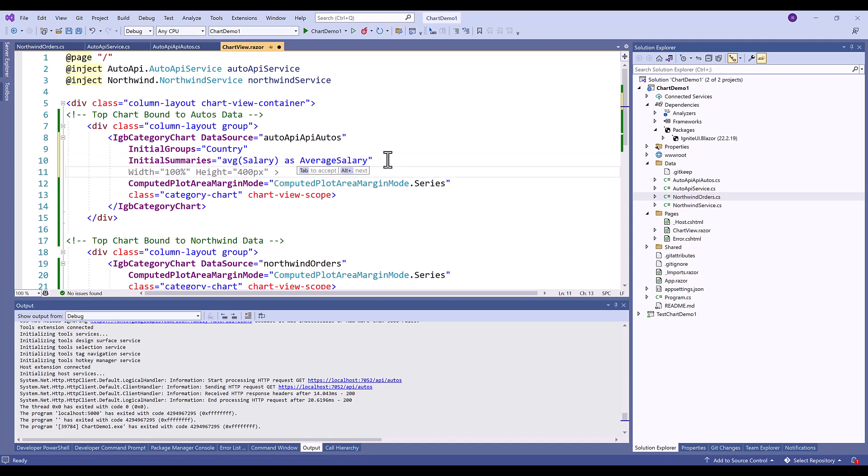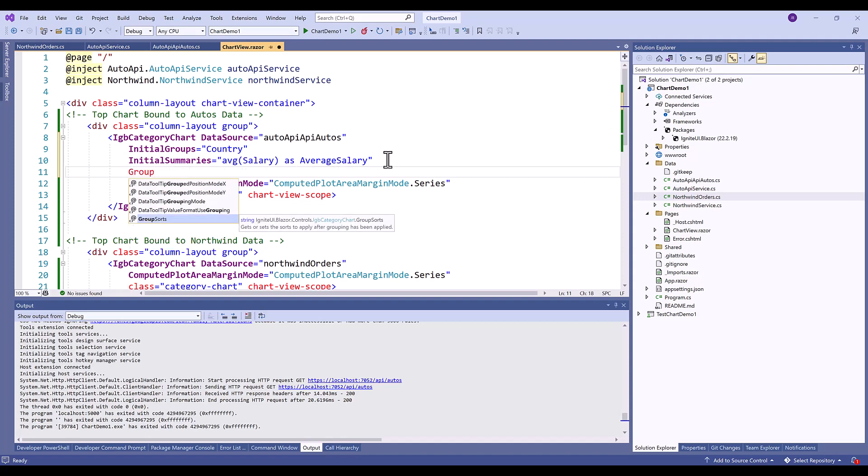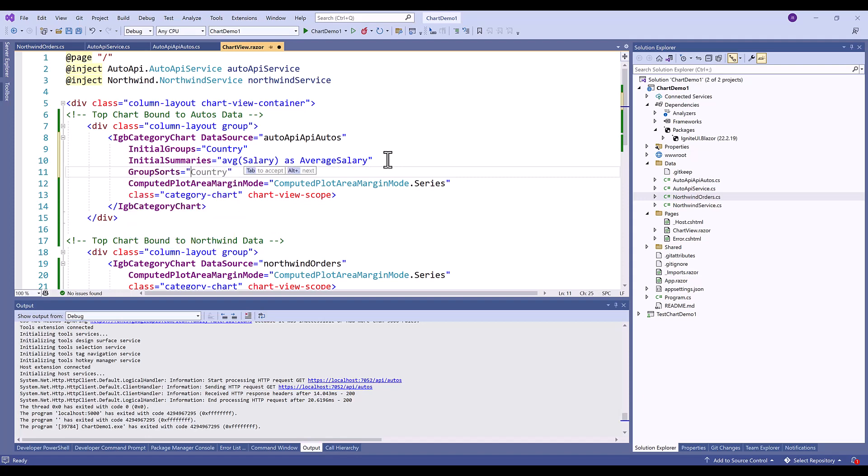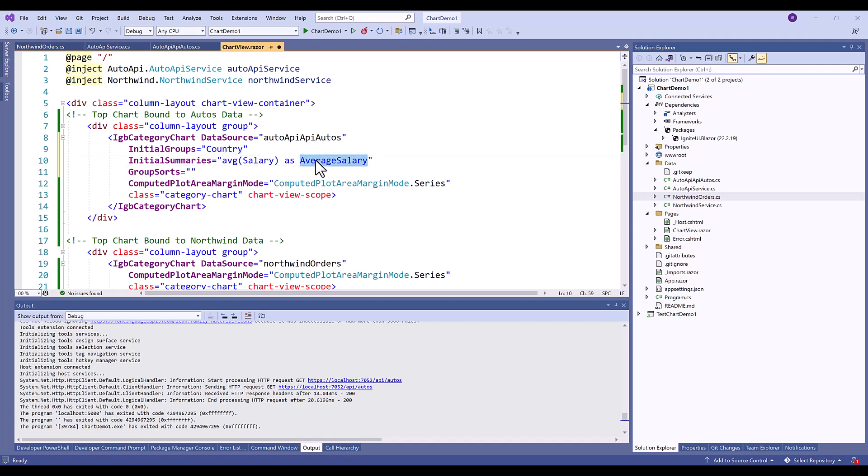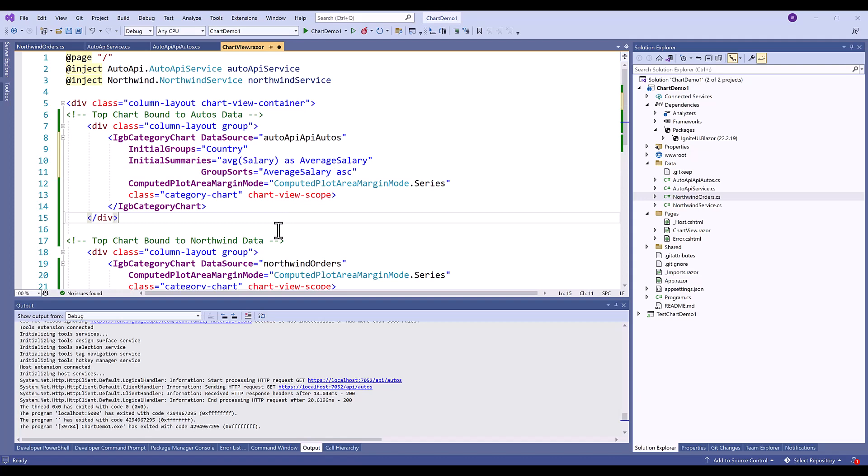And then finally the last thing that we want to do is set the group sorts. So with group sorts we're going to tell the chart how we want it to sort. We could sort it by the initial group be it country or we can sort it by average salary. So in this case I want to sort by average salary in ascending order. So that's all I need to do.